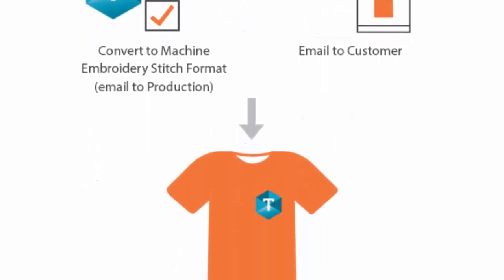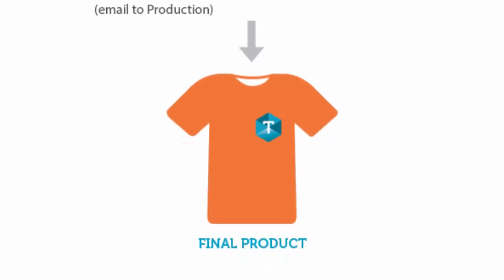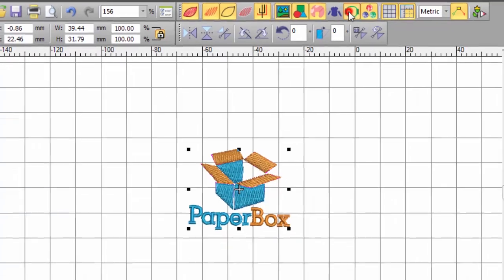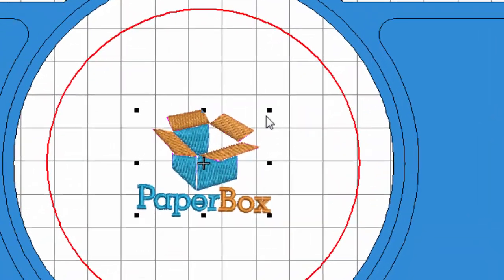Now let's see how easy this is in reality. Open the EMB design file, click on the hoop icon to insert your preferred hoop. Hey, it fits!